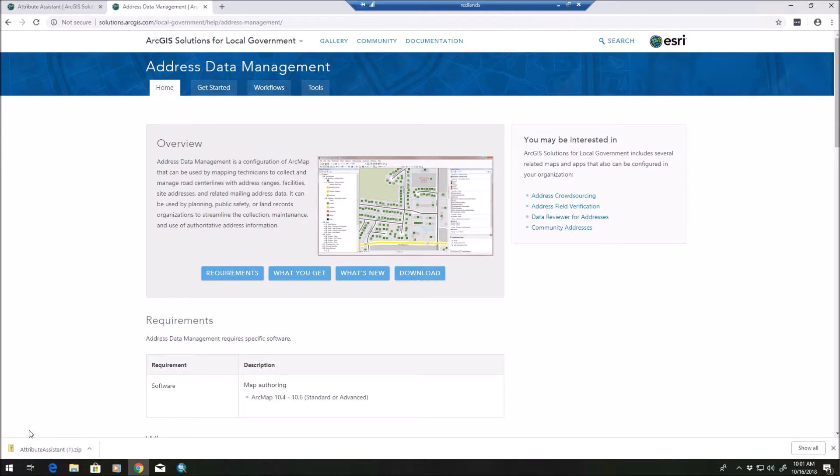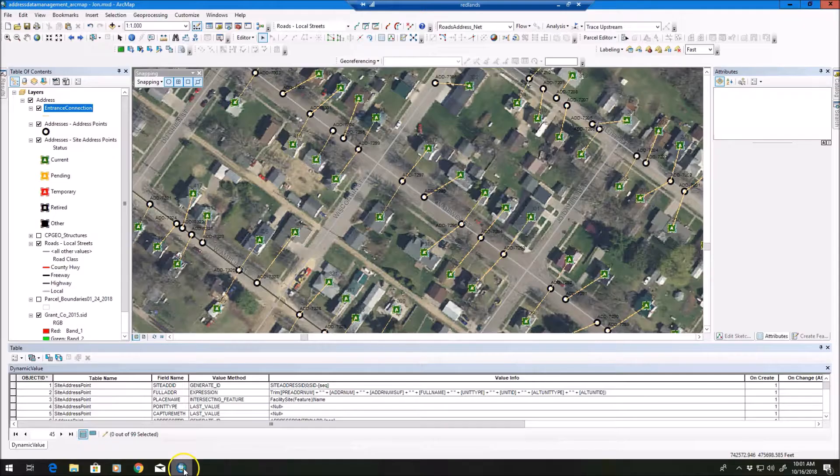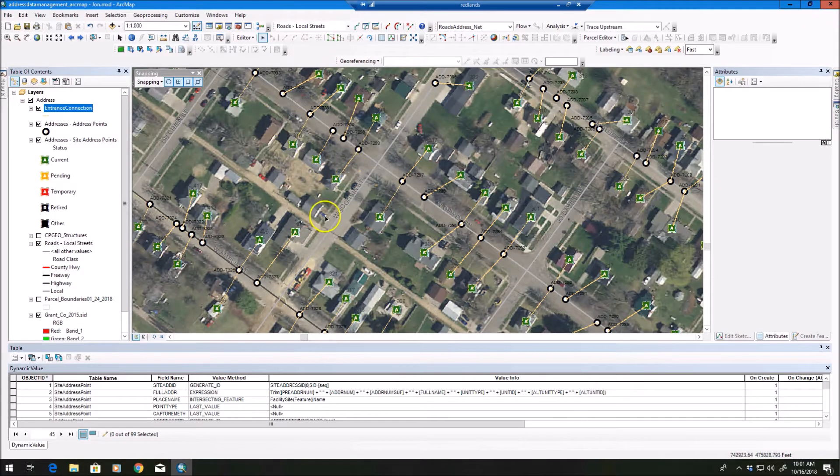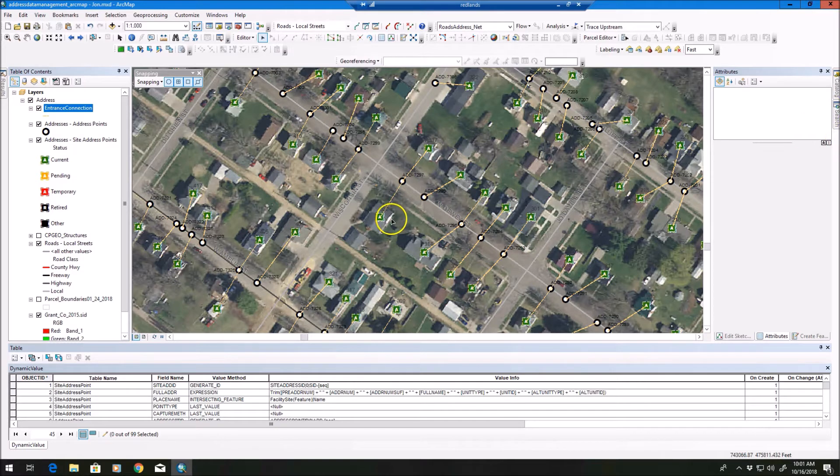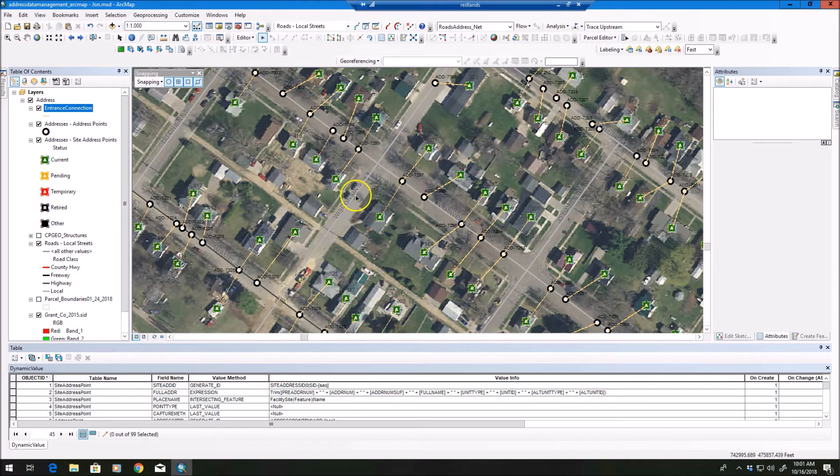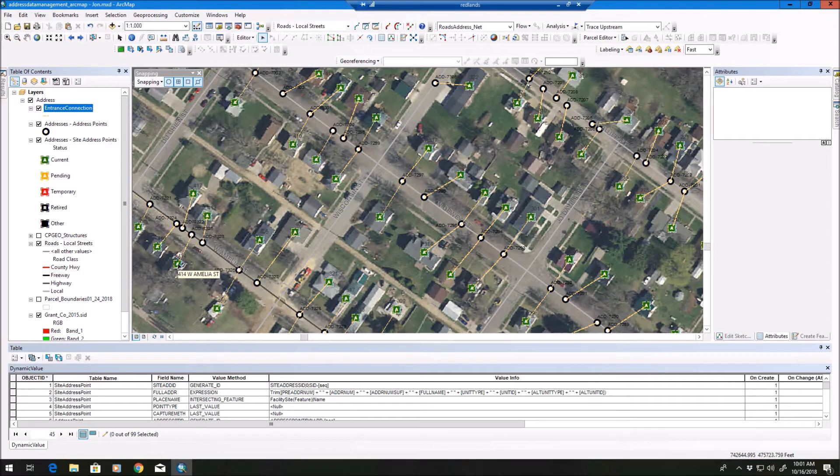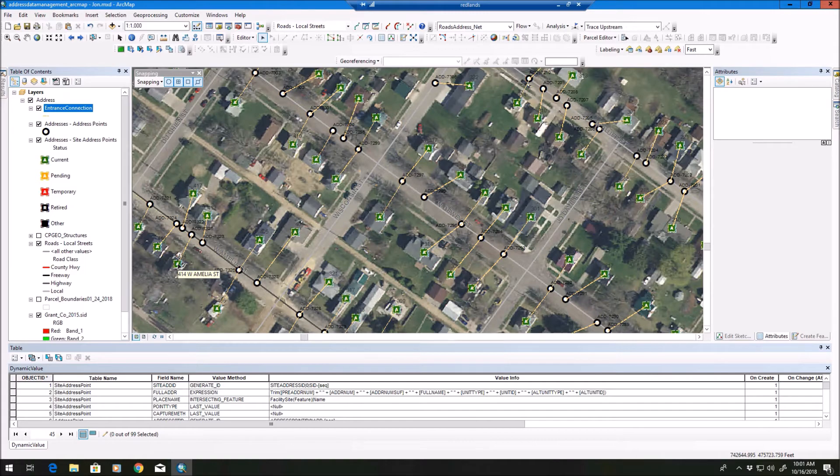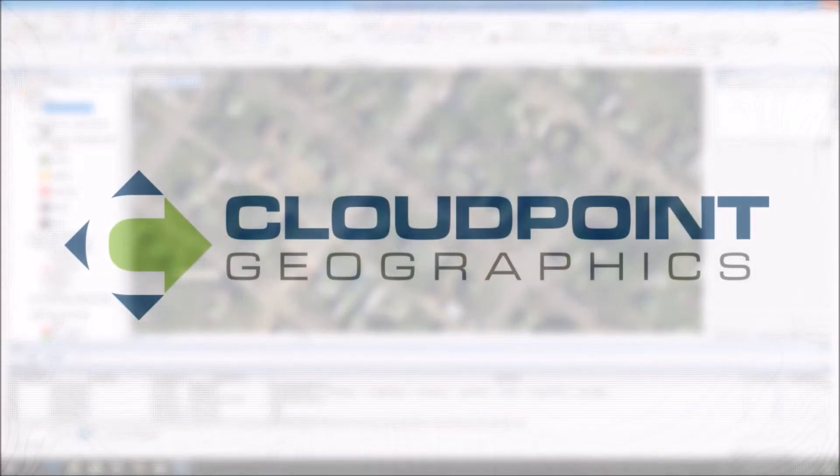So that's just an overview of the address management tools, as far as where to find them, where to download them, what you'll see when you download and unpack them. Again, you'll see the symbology and the local government database. In our next video, we'll show you how to take advantage of some of these tools in ArcMap. I'm going to go over how to use them and what they can do for you.